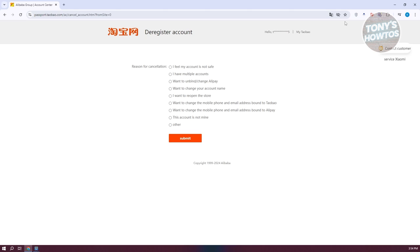But in this case in the account center here or in the passport.taobao.com, we have the option to choose why we want to cancel our account or the deregister their registration account section.